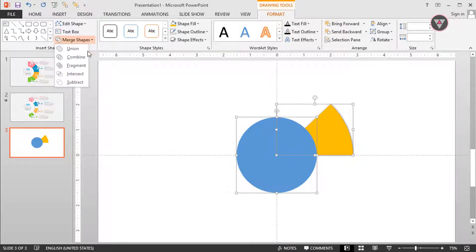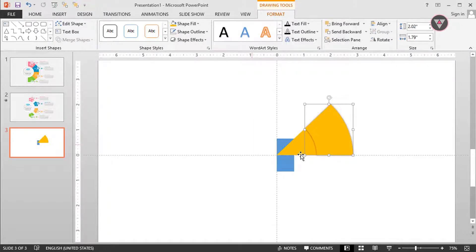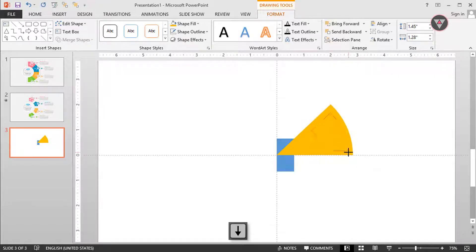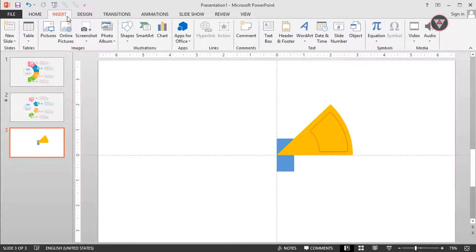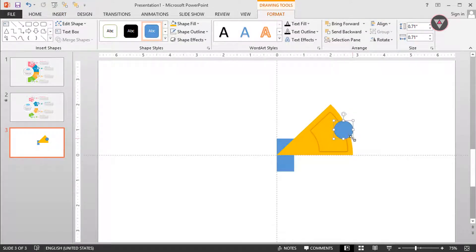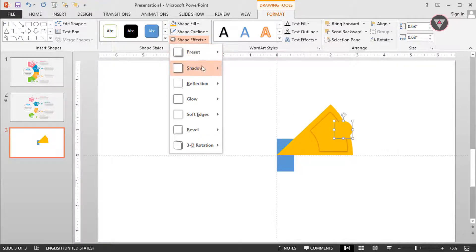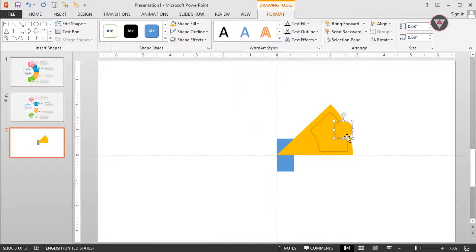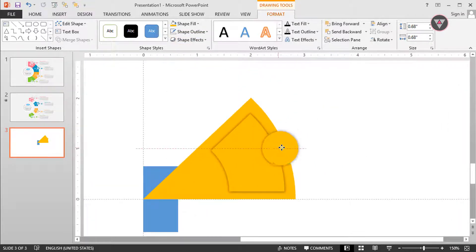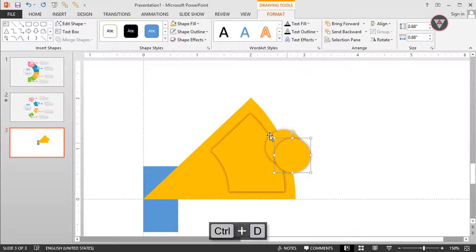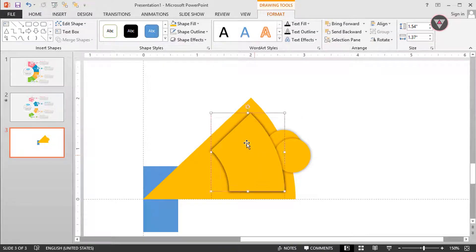Change its align to align center and align middle. Then select this custom shape and the oval shape, go to merge shape and select Subtract. Then decrease its size. Now we need to take one more oval shape, then drag it in here, then change its fill color and apply the shadow effect.